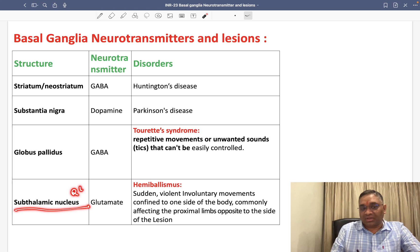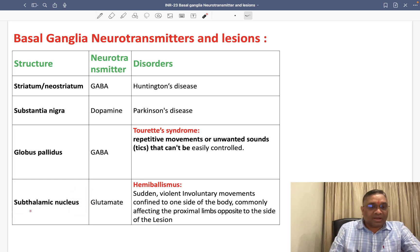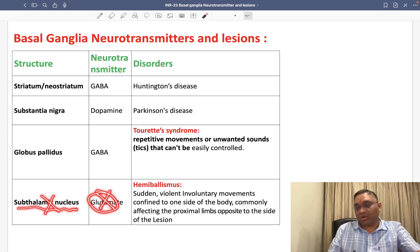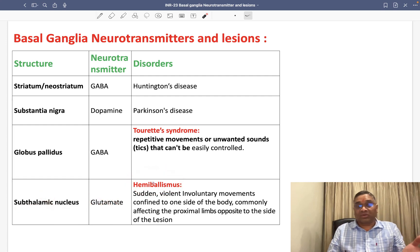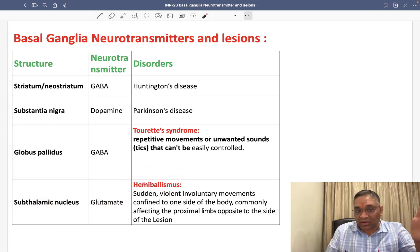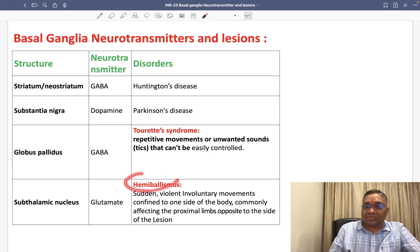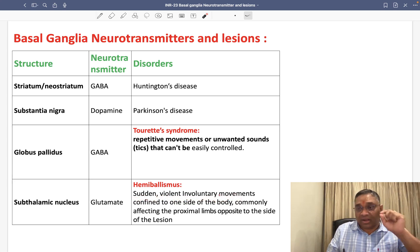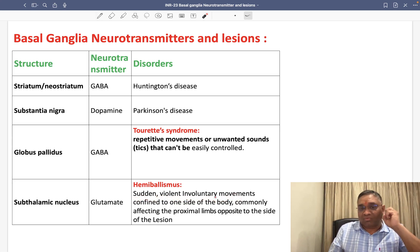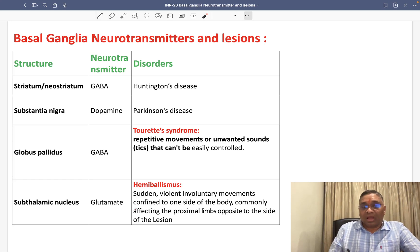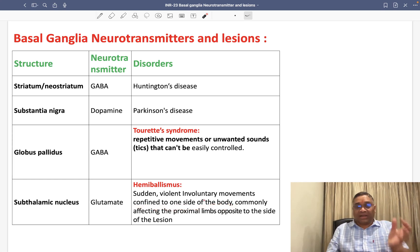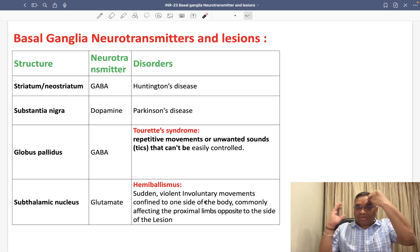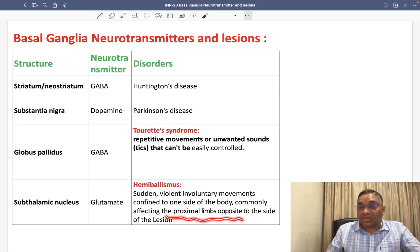Subthalamic nucleus — this was a question in both the INICT and IFMG exams. Subthalamic nucleus releases glutamate. And when there is damage of the subthalamic nuclei, glutamate will not be released, and that will result in hemiballismus of the opposite limb. If it is the right side of the subthalamic nuclei, you will see hemiballismus on the left side. Hemiballismus is sudden, violent, involuntary movements — high amplitude — and they are confined to one side of the body. Commonly affecting the proximal limb.